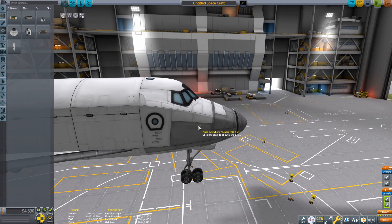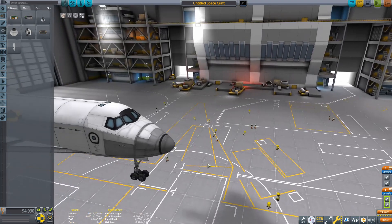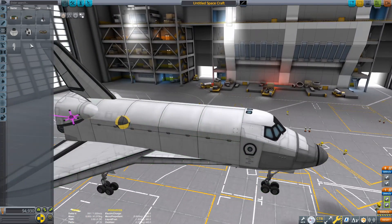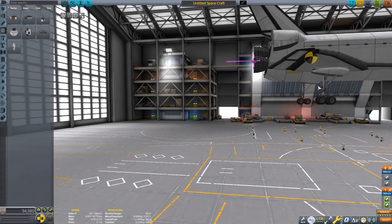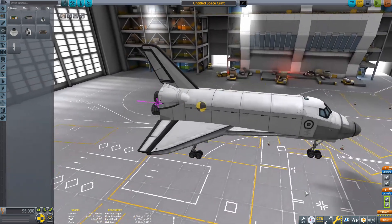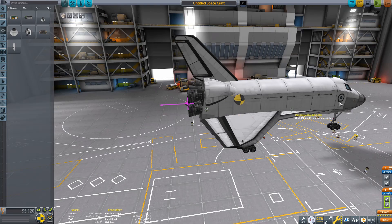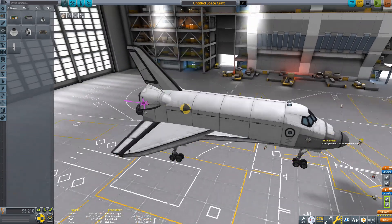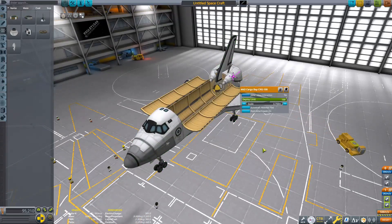Now we're putting some RCS on — small ones, accurate to the real Space Shuttle placement. The real Space Shuttle doesn't have four-way RCS thrusters, but I'm adding them just because it makes docking easier. The RCS setup isn't completely accurate — the real shuttle also has RCS in the nose area just below the windshield, but I didn't do that because it looks ugly.